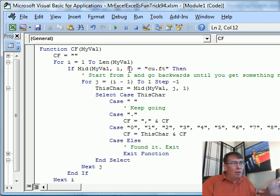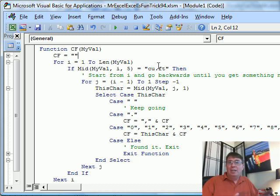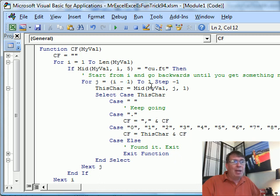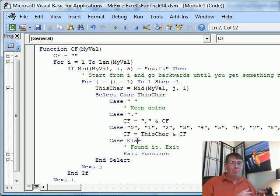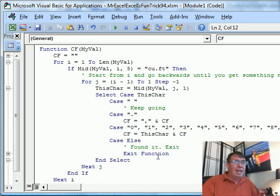We're going to start looking at character one for a length of five — does it say 'cubic feet'? Look at two for a length of five — does it say 'cubic feet'? Eventually, out at position 17, we're going to get to 'cubic feet'. Then from position 17, I go backwards and start looking at the characters. If it's a space, I'm not going to include it but I keep going. If it's a period, I concatenate a comma with what's already in cubic feet. If it's any digit, I concatenate that digit. If it's anything else — a letter — then I know I'm done and I exit the function.